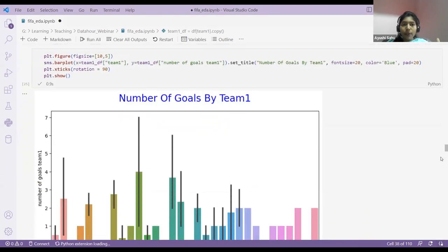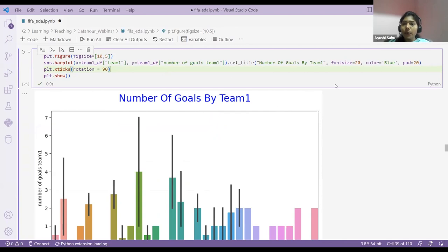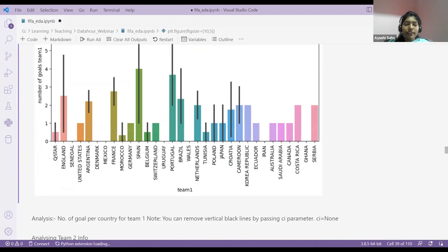Using a bar plot: I want to analyze how many goals are done by my team. If you see, these are the countries on the X-axis and the numbers on Y-axis. England has five — meaning the number of goals scored by England is five. So bar plot is used to show goals per country for team one.